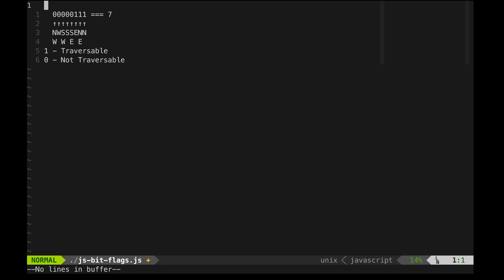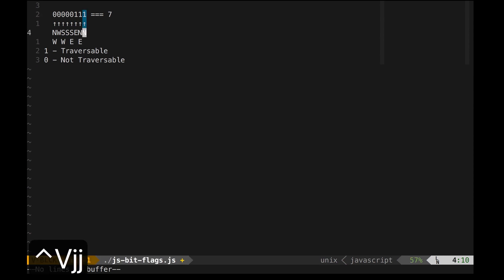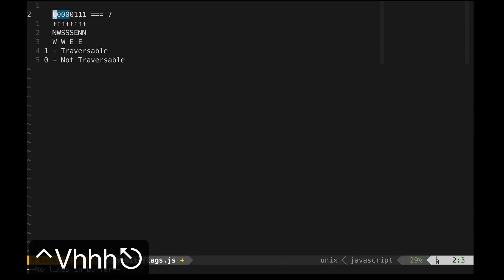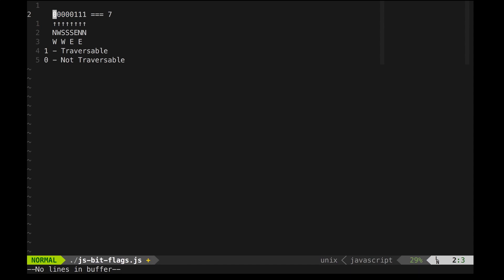We can use bit flags to represent these directions and as you can see here, I've packed all of the 8 directions in a single byte. The traversable directions are marked with 1 and the non-traversable ones with 0. Very simple and compact.